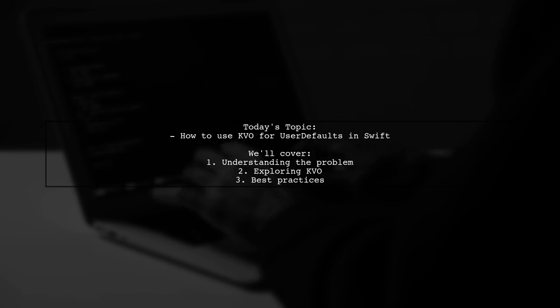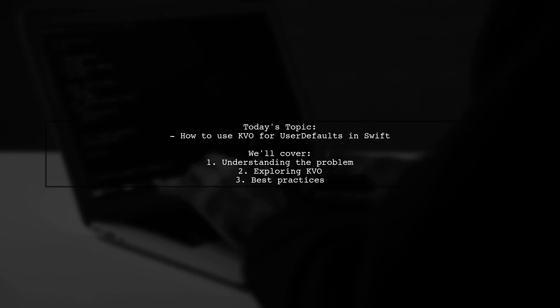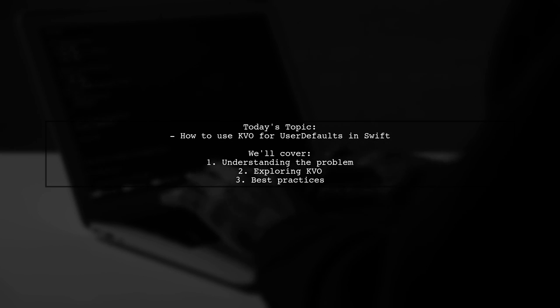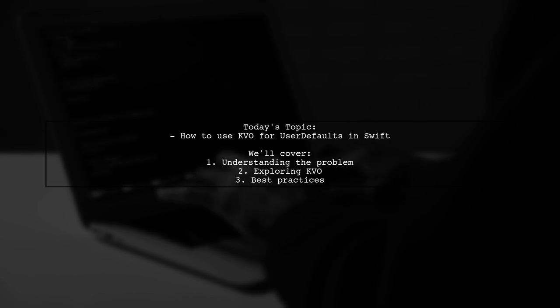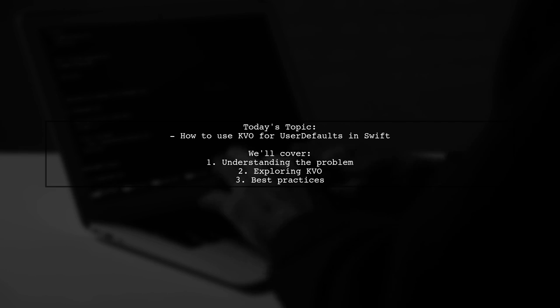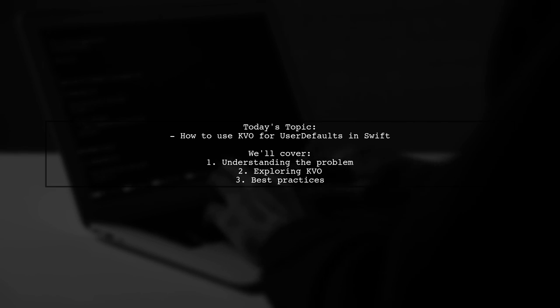They want to know how to properly use key value observing, or KVO, to observe changes in user defaults.